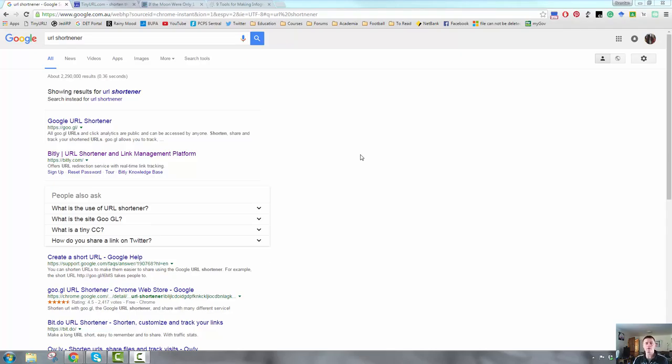So this is where URL shorteners come into play. Essentially what they do is they take the full link, which might be 40, 50, 60 or more characters long, and it shortens it.